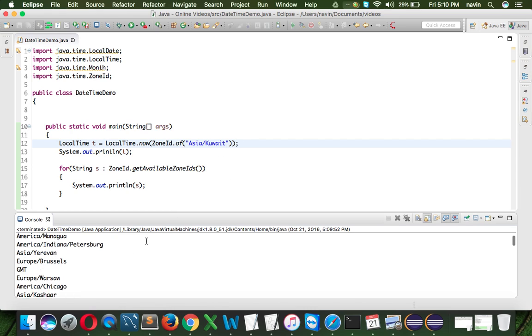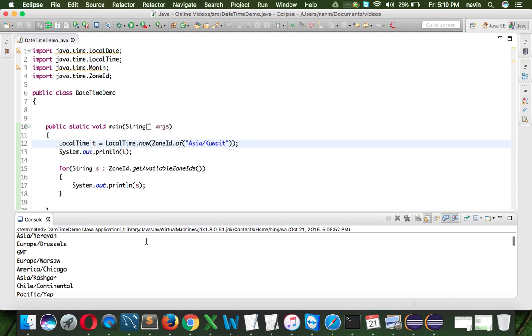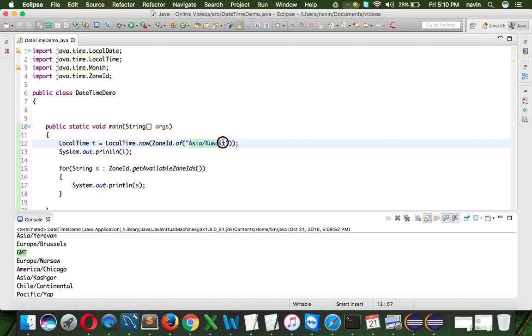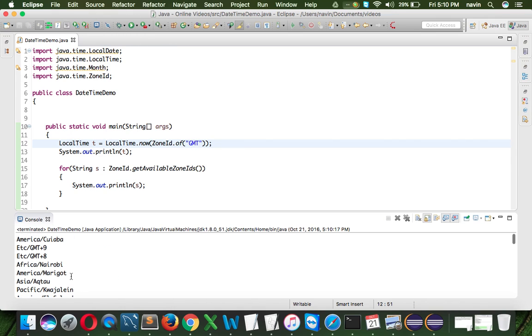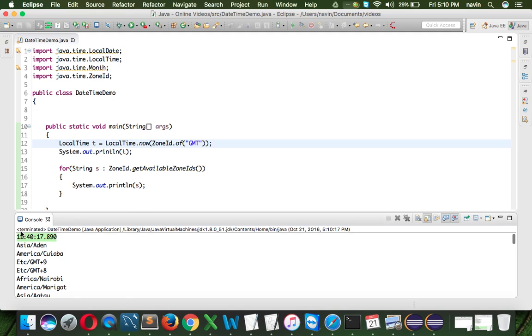In fact, we can do one more thing, we can type, let's say GMT, I want the current GMT. So it will give me the GMT there and if I run this code, you can see we got, this is the current GMT time, which is 11.40.